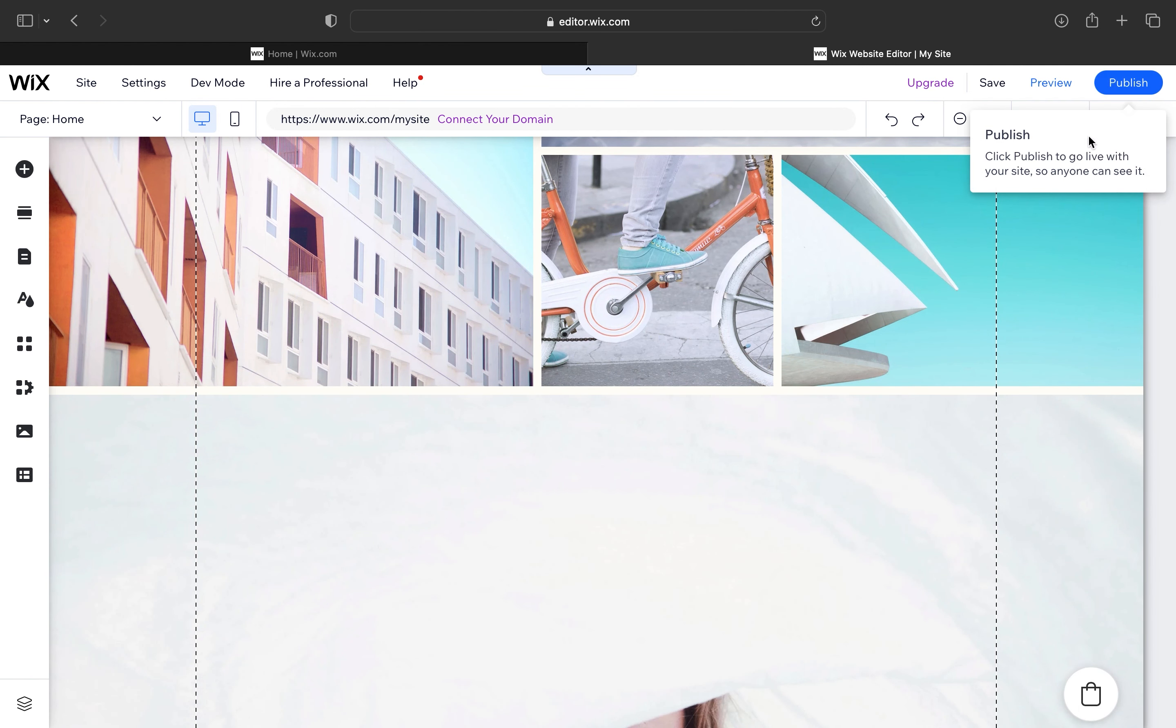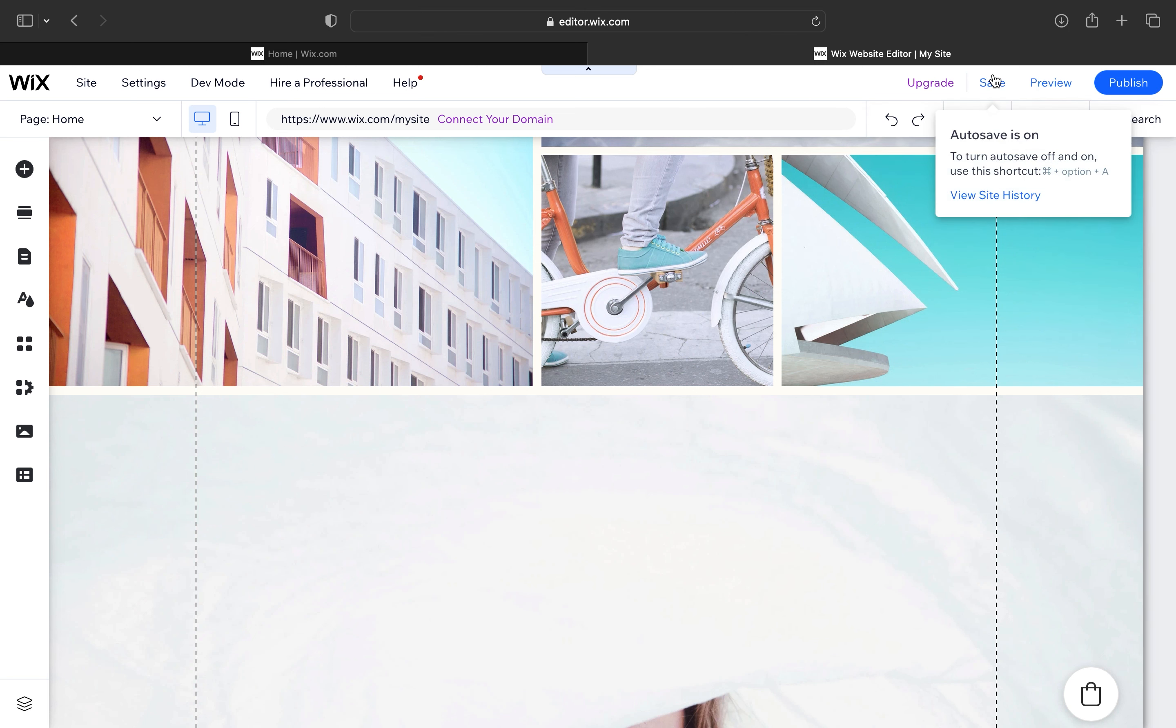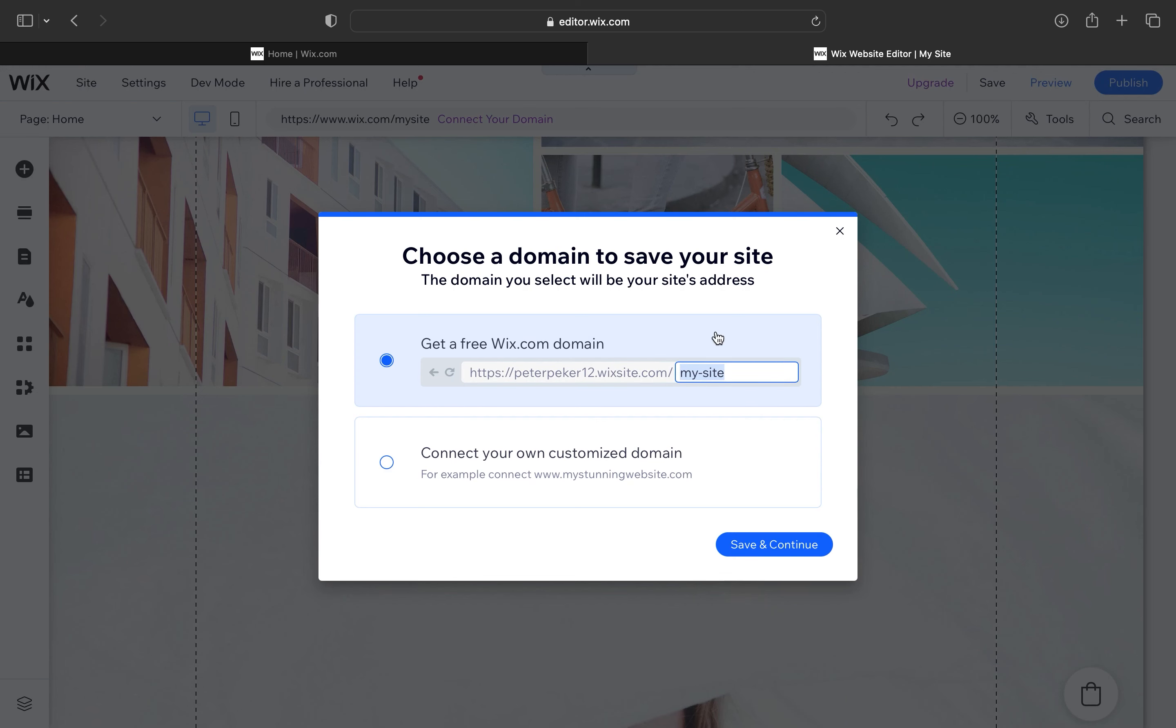You can click on publish to go live with your site. Then click on save and tap the save and change button.